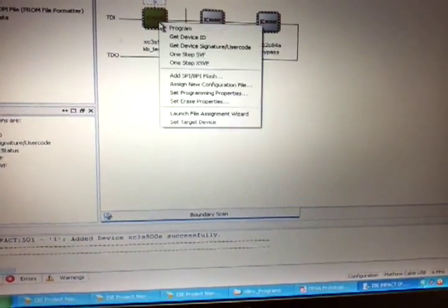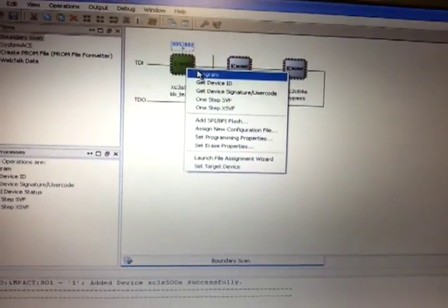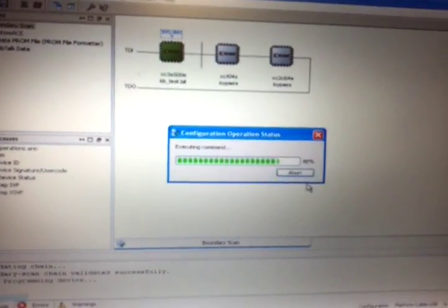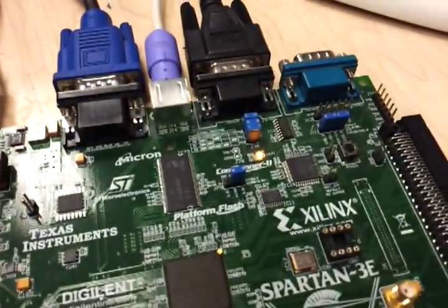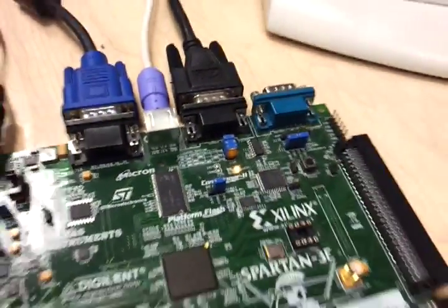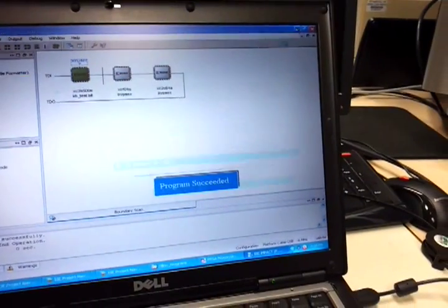And then you right click on the first screen part and hit program. And then you can tell it's programmed because there's a yellow light down there for this board at least. OK. So let's see if it worked.